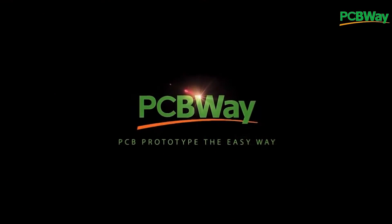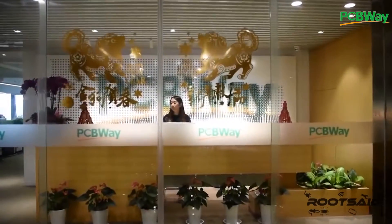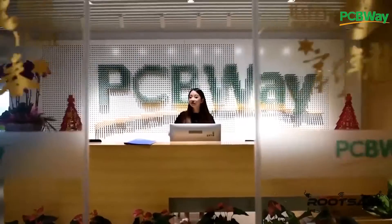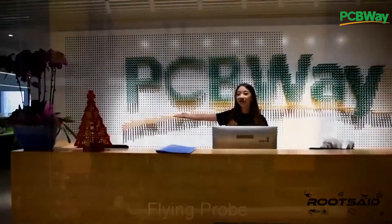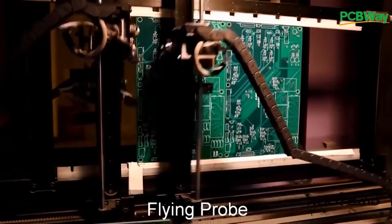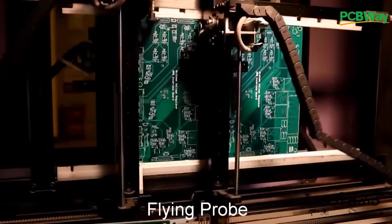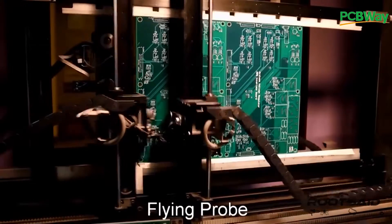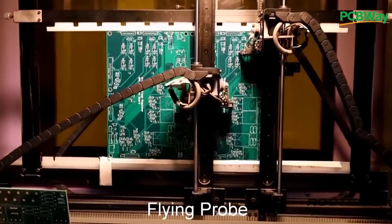This project is sponsored by PCBWay. PCBWay is a PCB manufacturer specializing in PCB prototyping, low volume production, and neat and tidy PCB assembling. They deliver high quality PCB faster and cheaper.